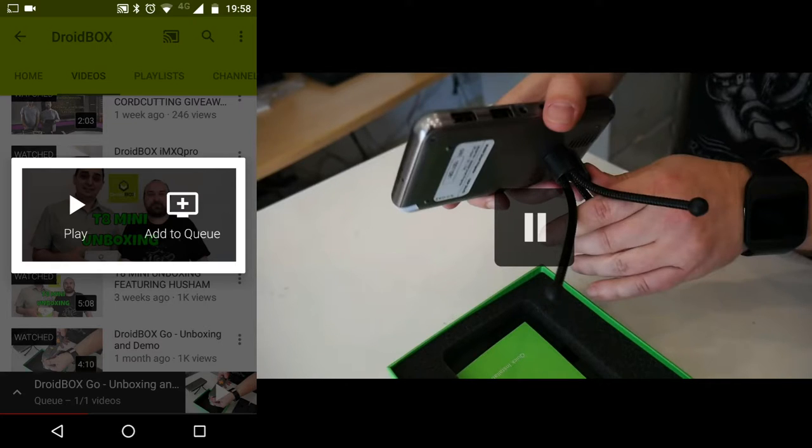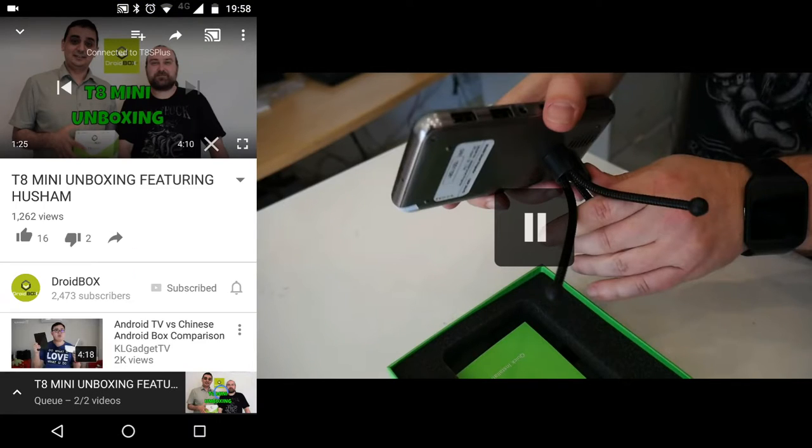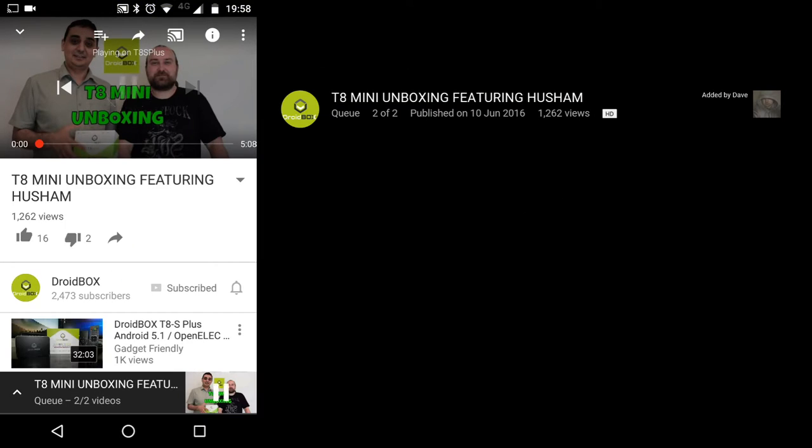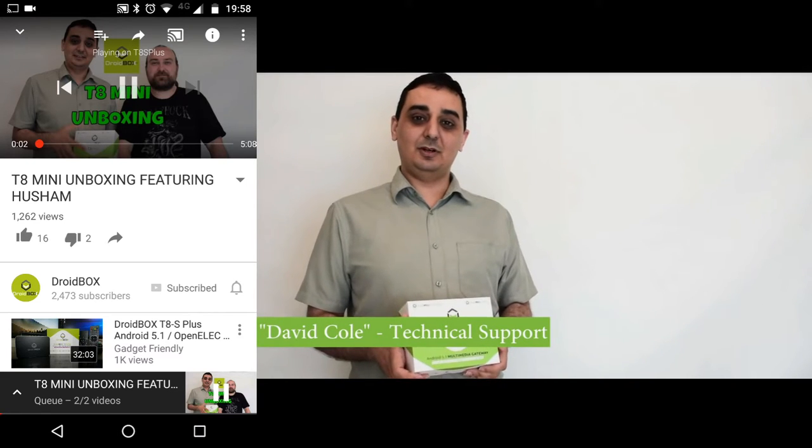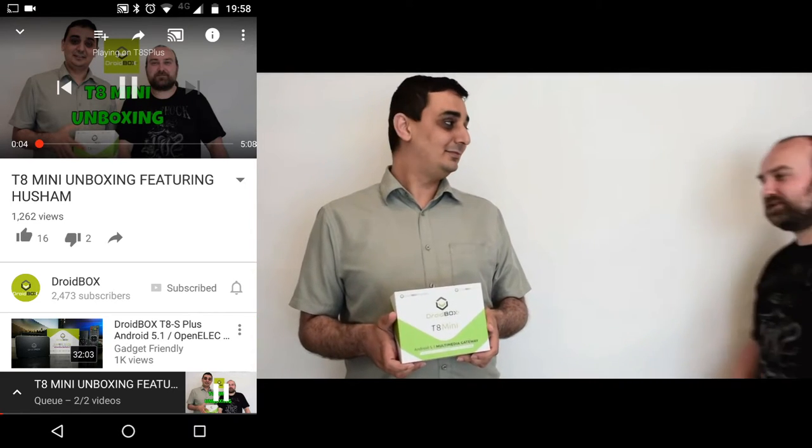It will now start to play on your DroidBox. Again, you can use the controls on your mobile to control the playback such as skipping and pause. You can also drag the menu from the bottom to play other items on your queue.